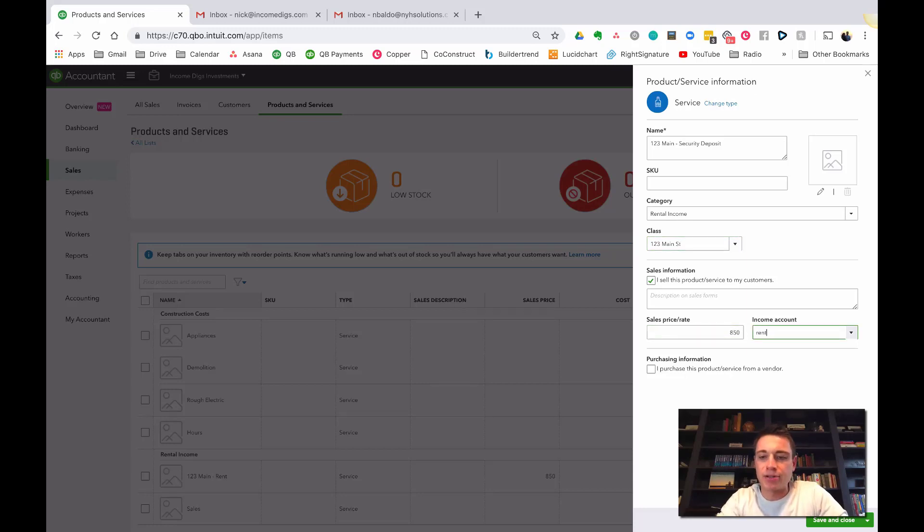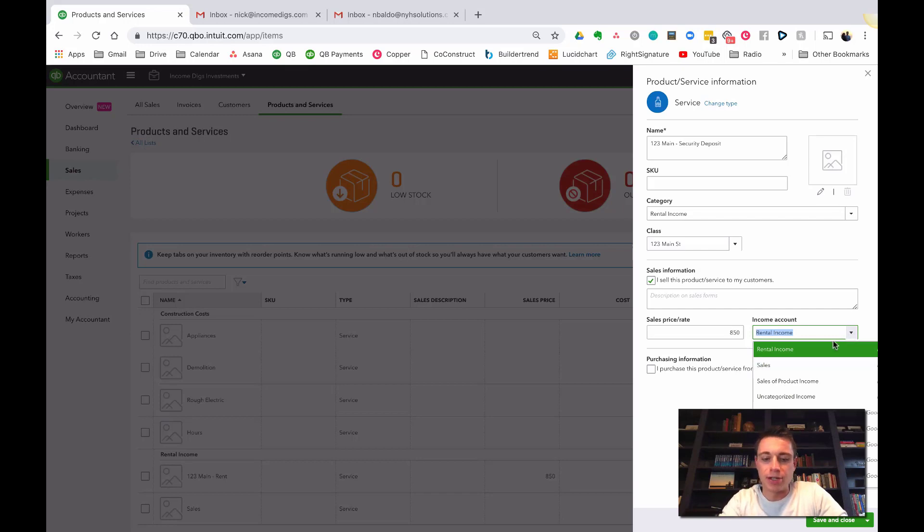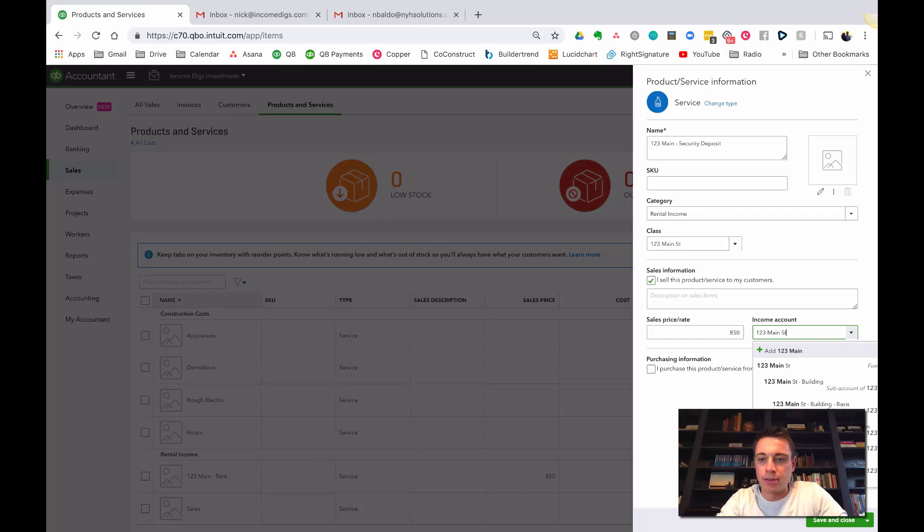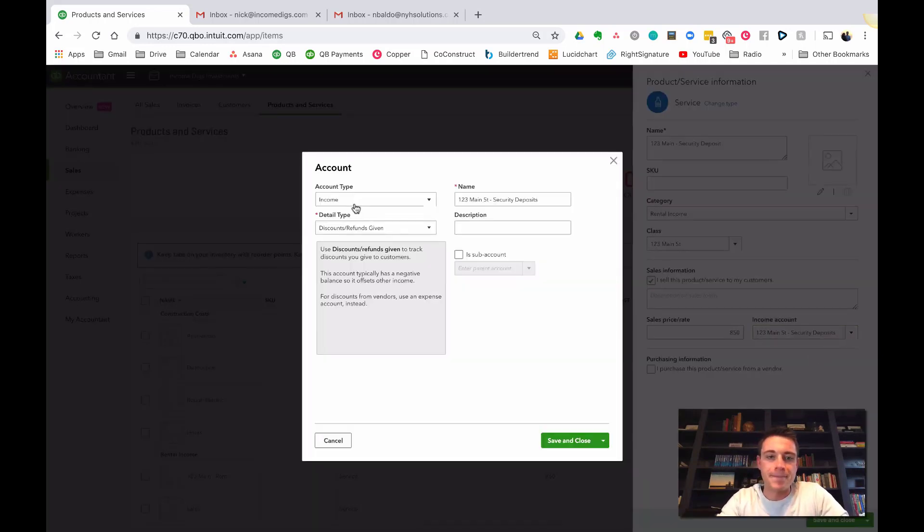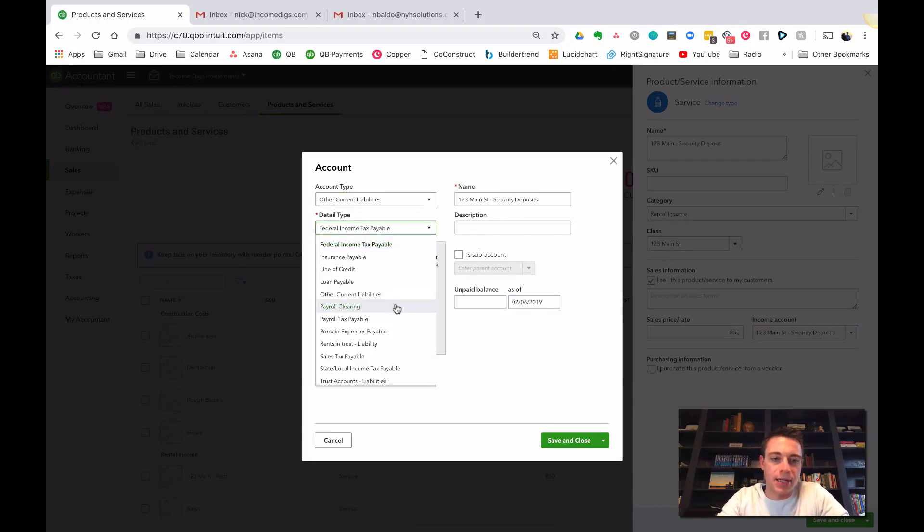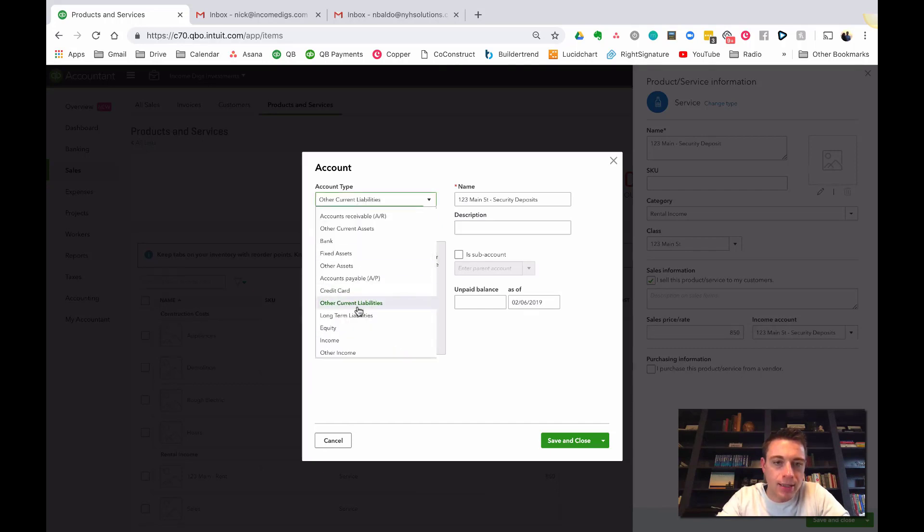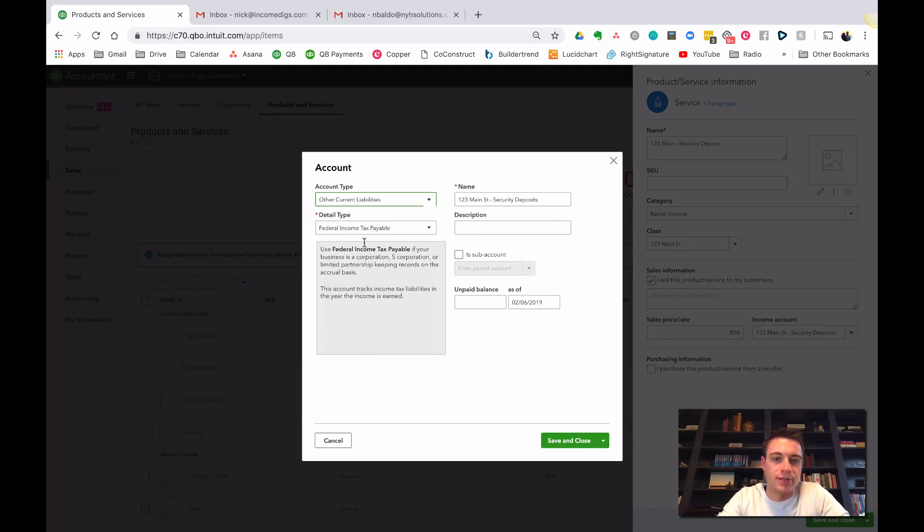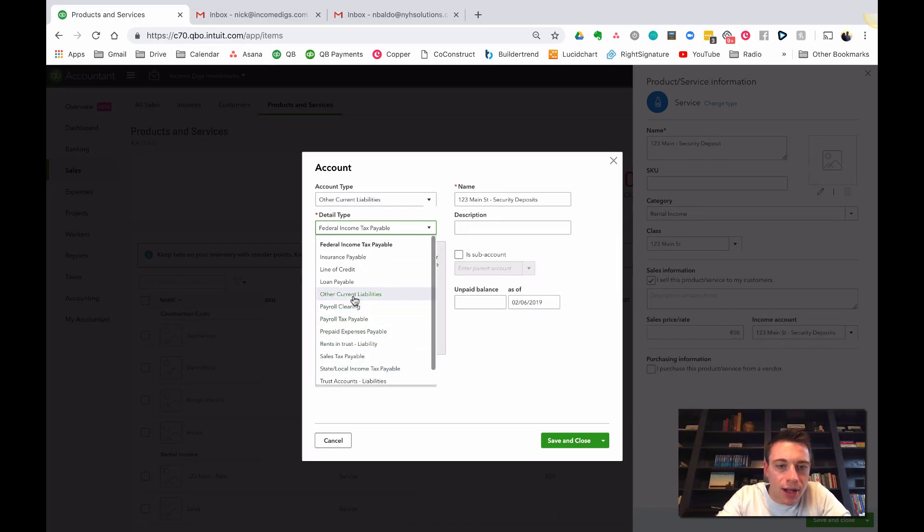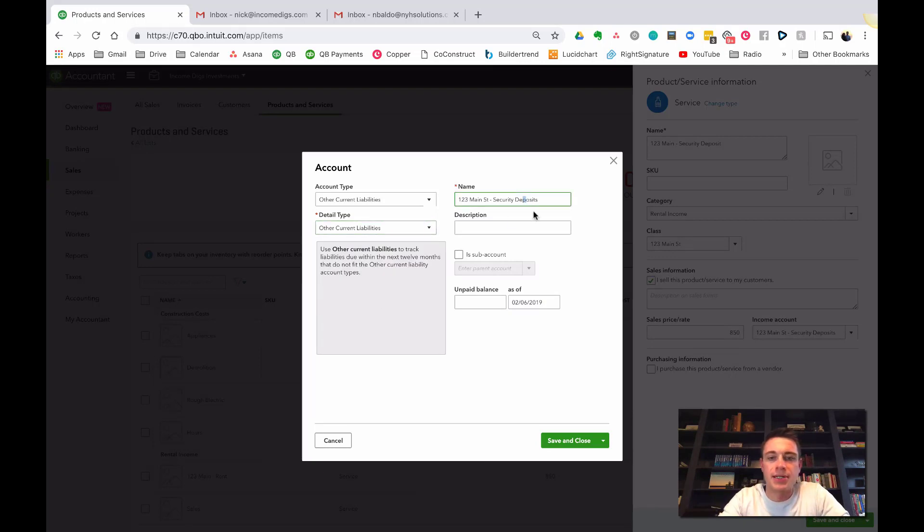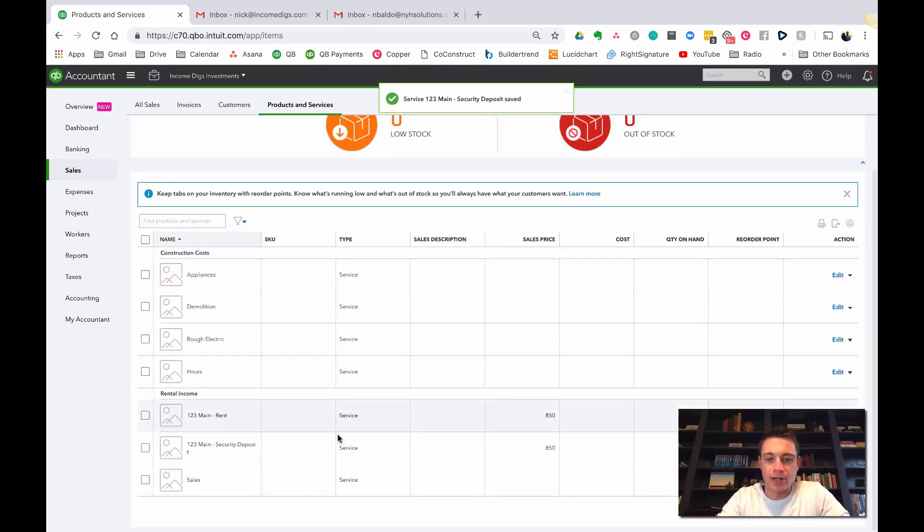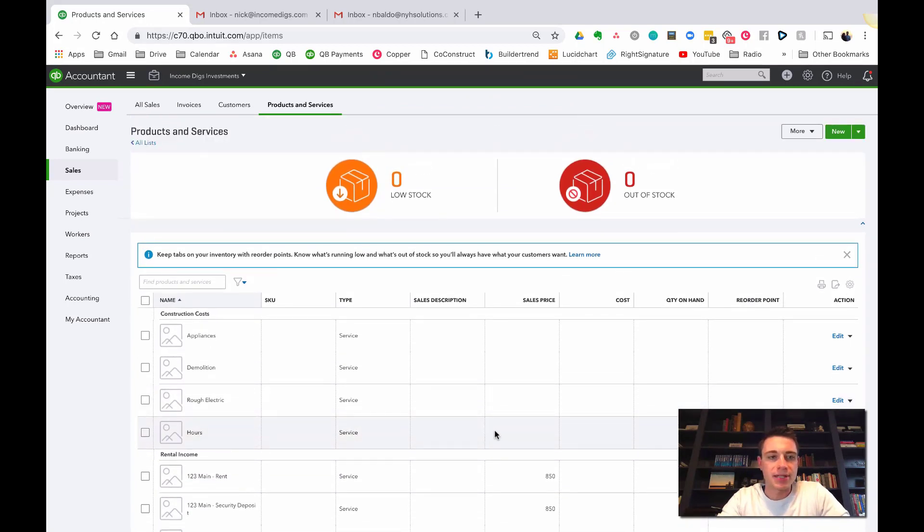Let's add a security deposit. Let's go with a new service. Let's call it 123 Main Security Deposit. Category, I'm going to put it under rental income still. I know it's not income, but this is just a category to help us organize our list here. It has nothing to do with our chart of accounts yet. I'm going to leave class, well I could assign 123 Main Street as the class. This is also $850. Now this will not go to rental income. Why not? Because it should not be logged as revenue. This is actually going to be logged as a liability.